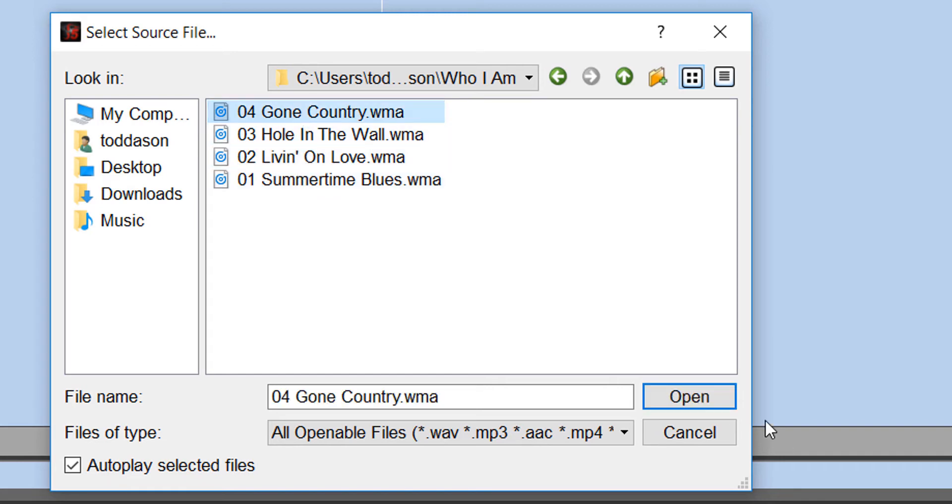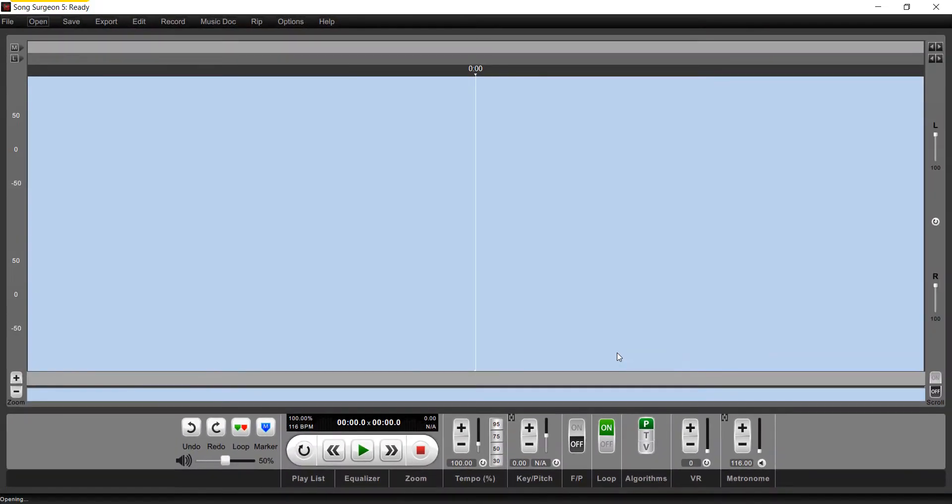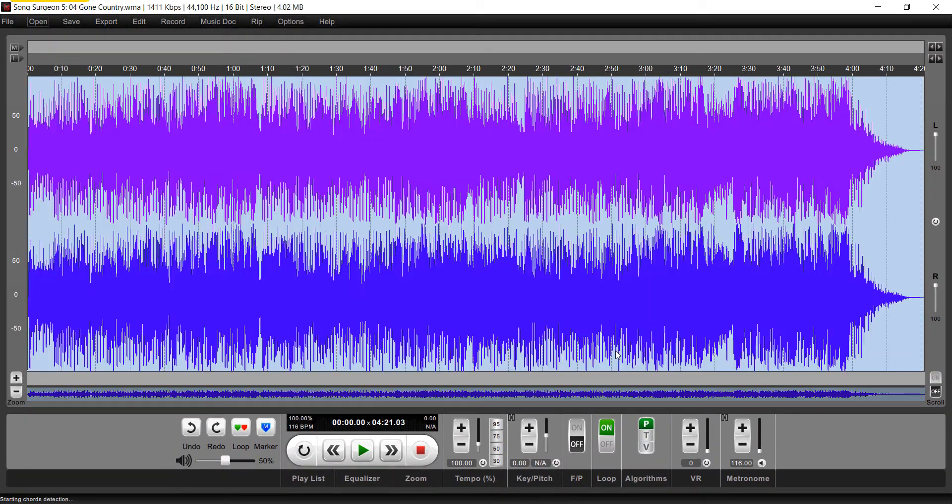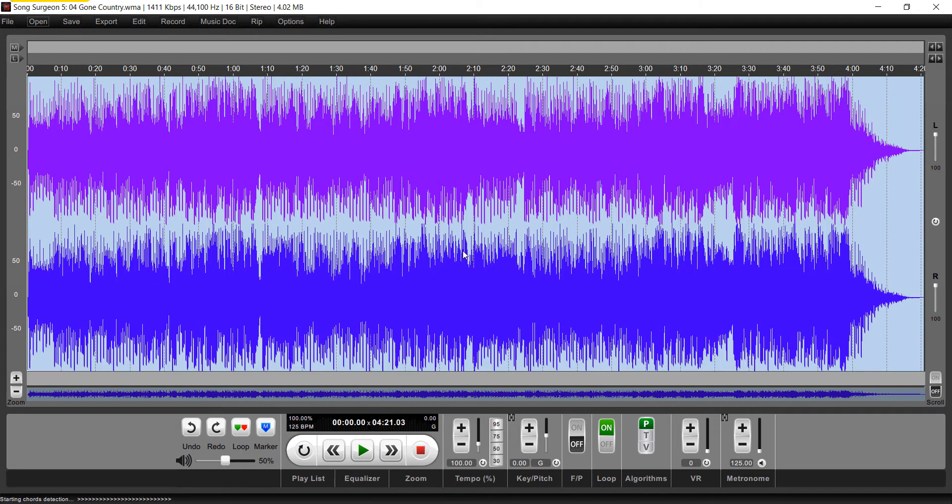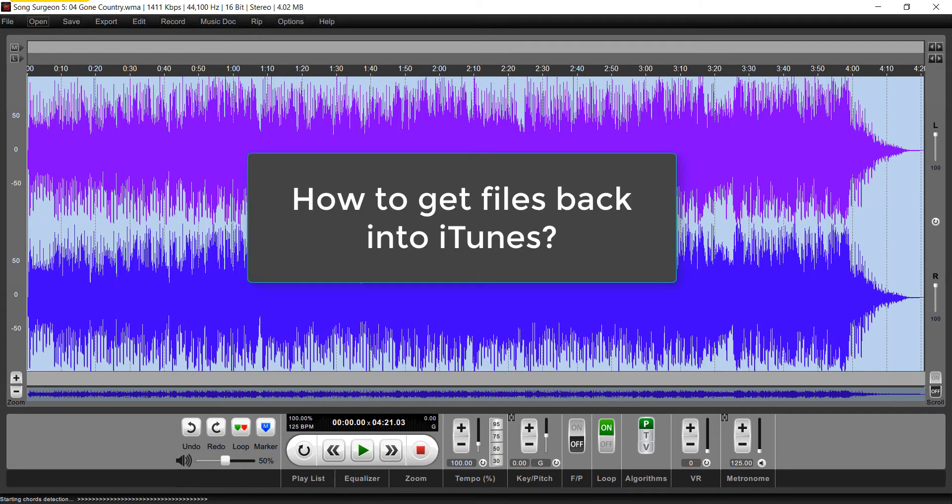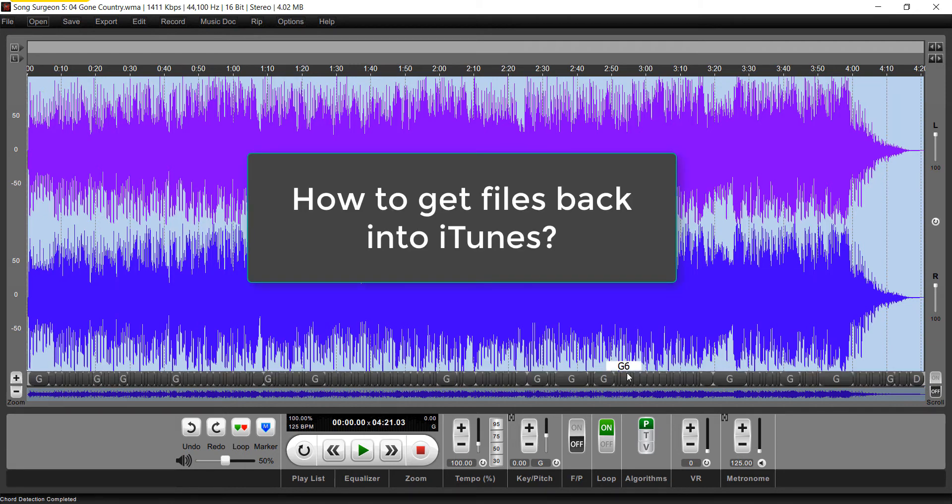So you can select one of these, select Open, and that file will open in Song Surgeon. Then you can play it, change the key, change the tempo, do whatever you'd like with it. So that's step one.